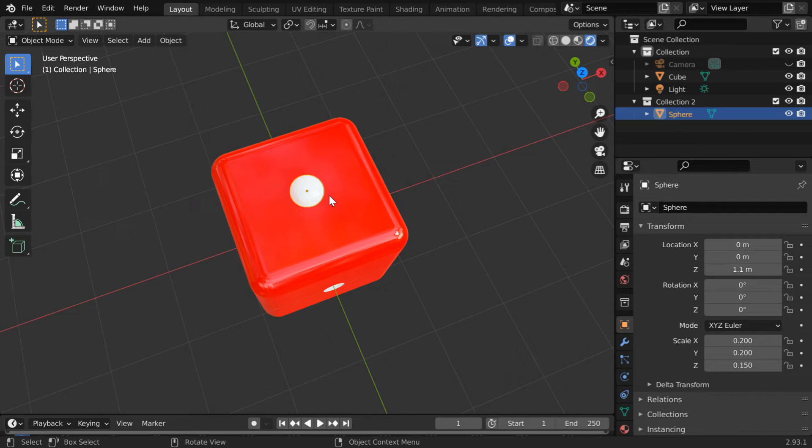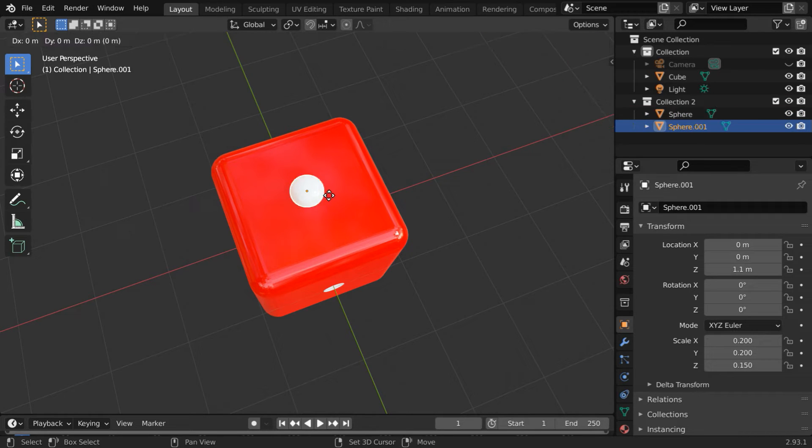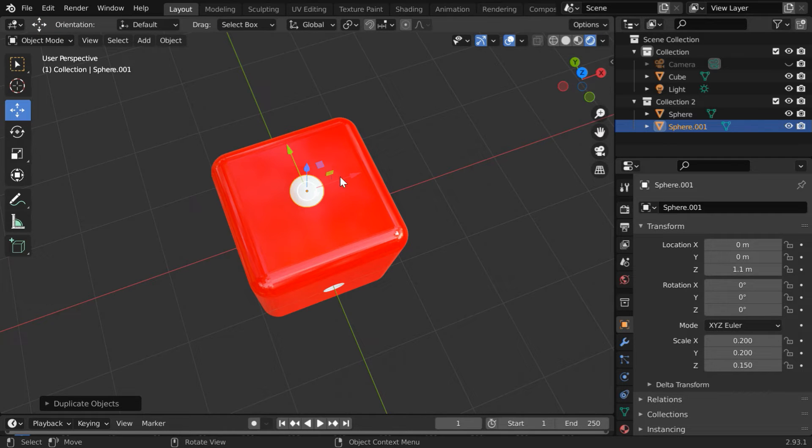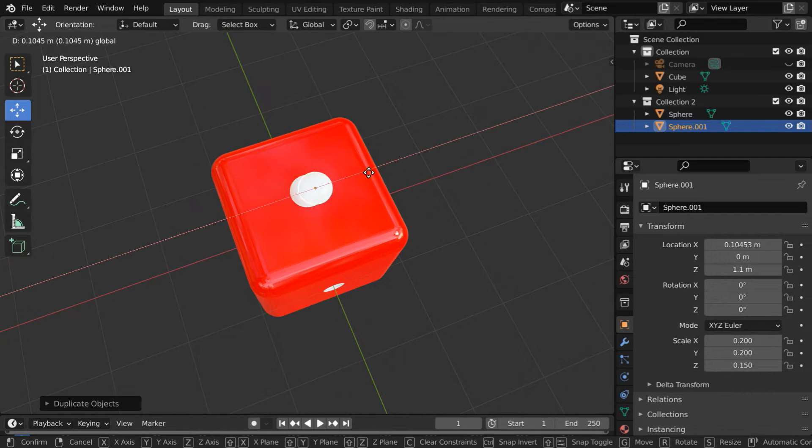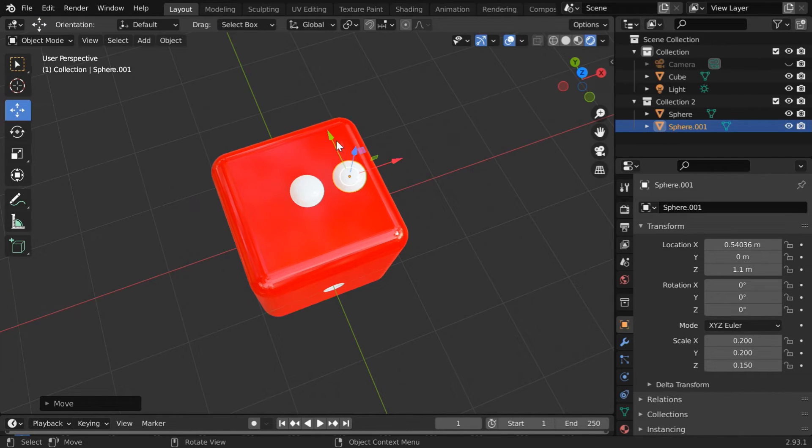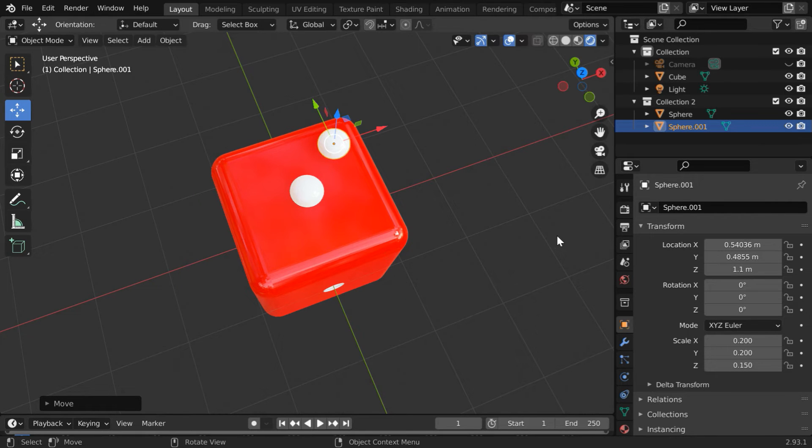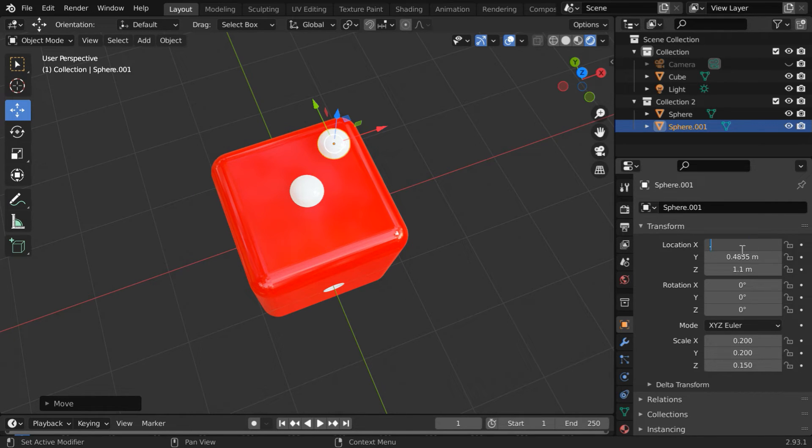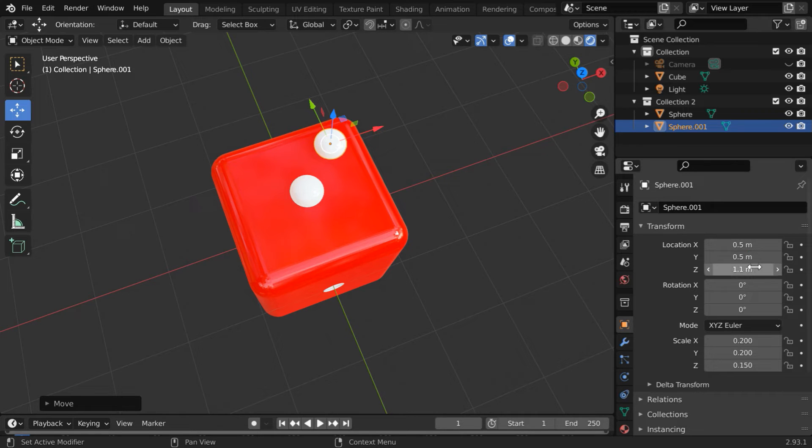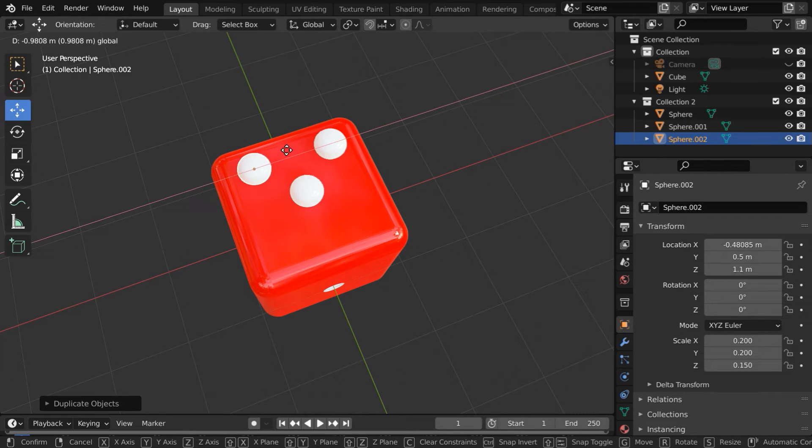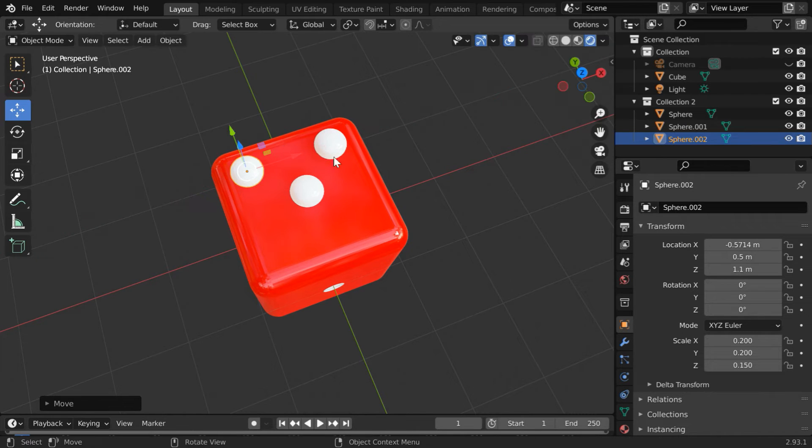Now here press Shift+D and Enter to make a duplicate copy of the UV sphere. We need to move this copy to one corner of the cube like this. We can directly enter an exact value, say 0.5 for the X and also 0.5 for the Y location. Again press Shift+D and Enter for one more copy and move it to another corner.